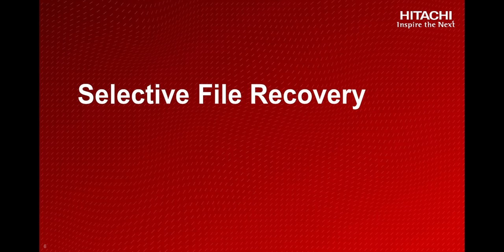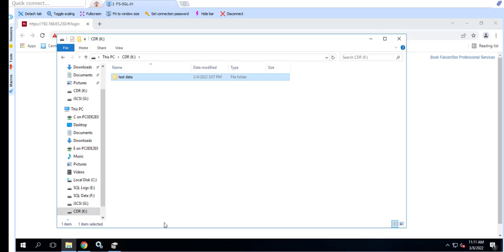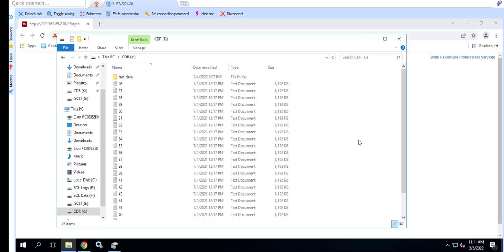This demo will highlight the selective file restore capability of the StoreGuard solution. First, let's copy some data over to drive K which is labeled CDR.